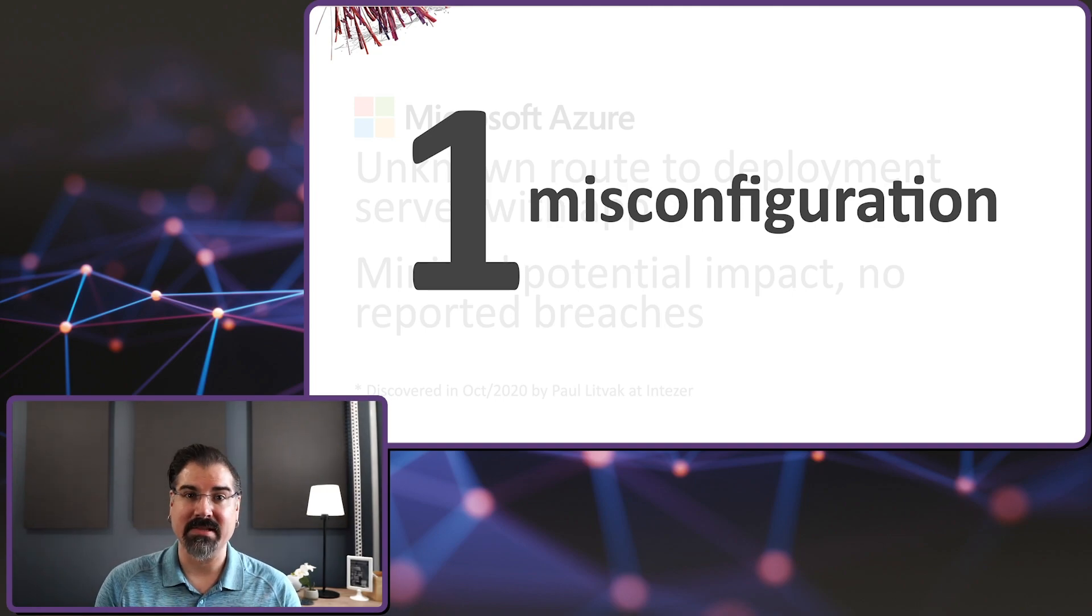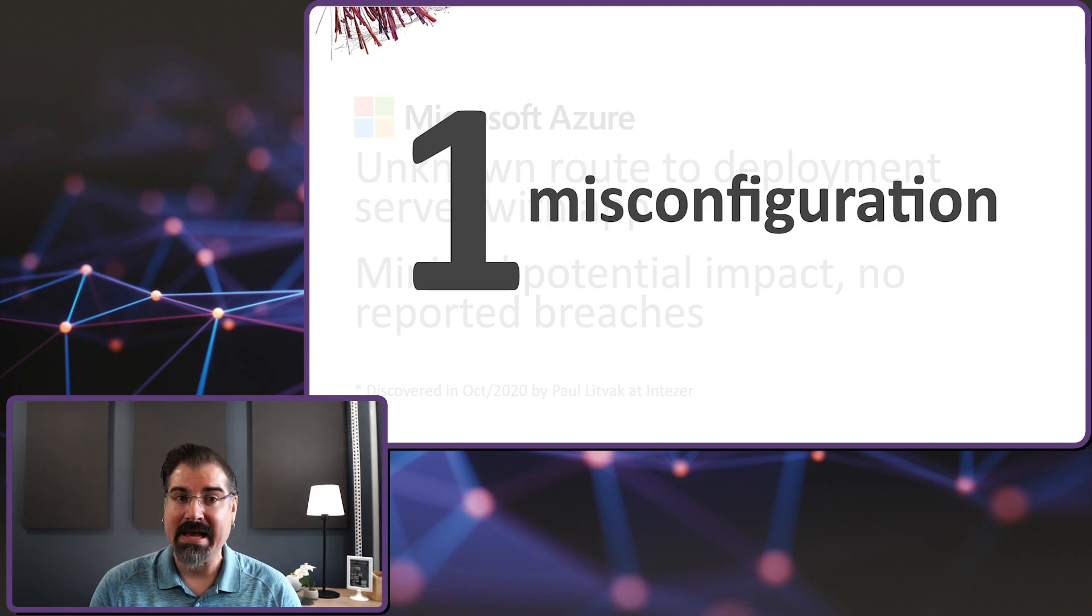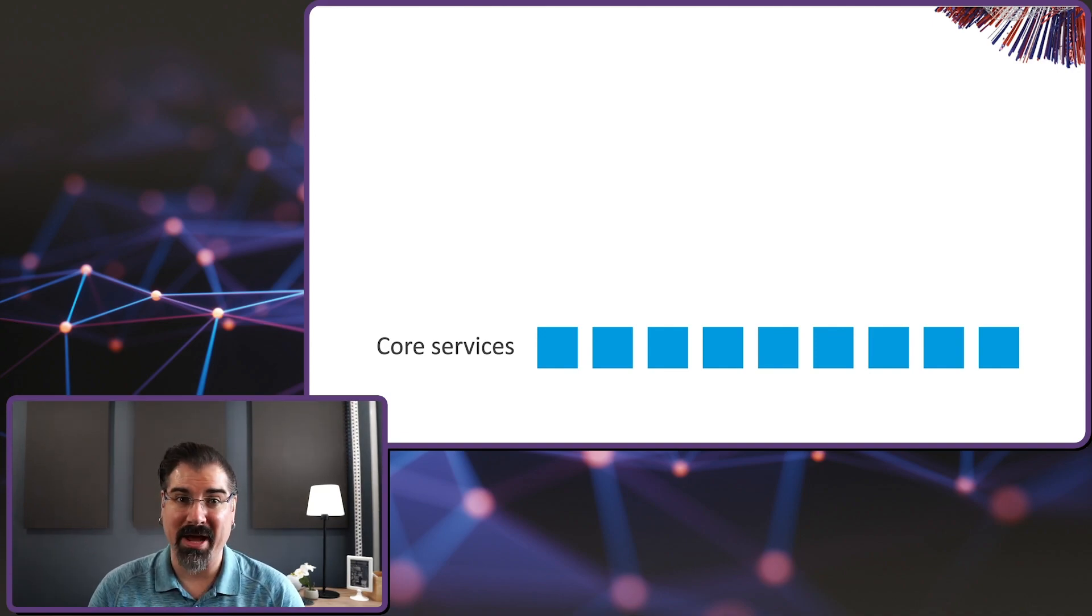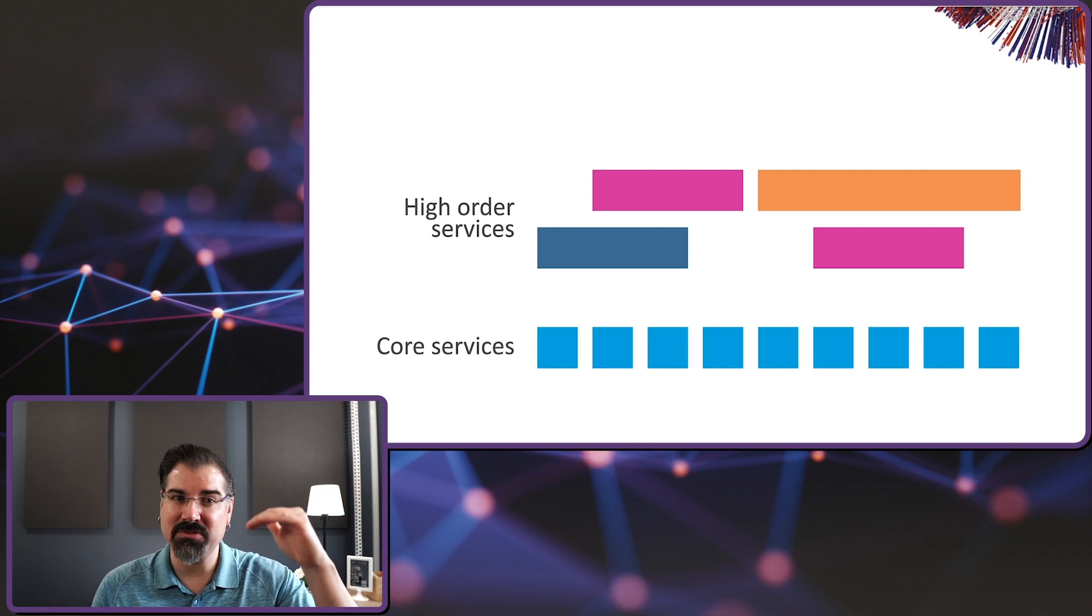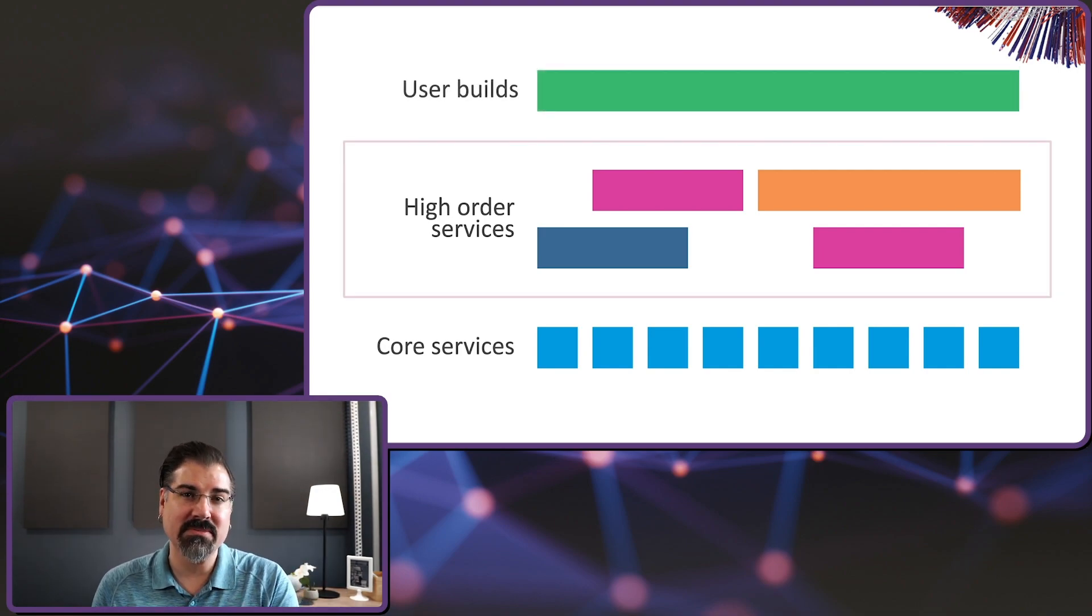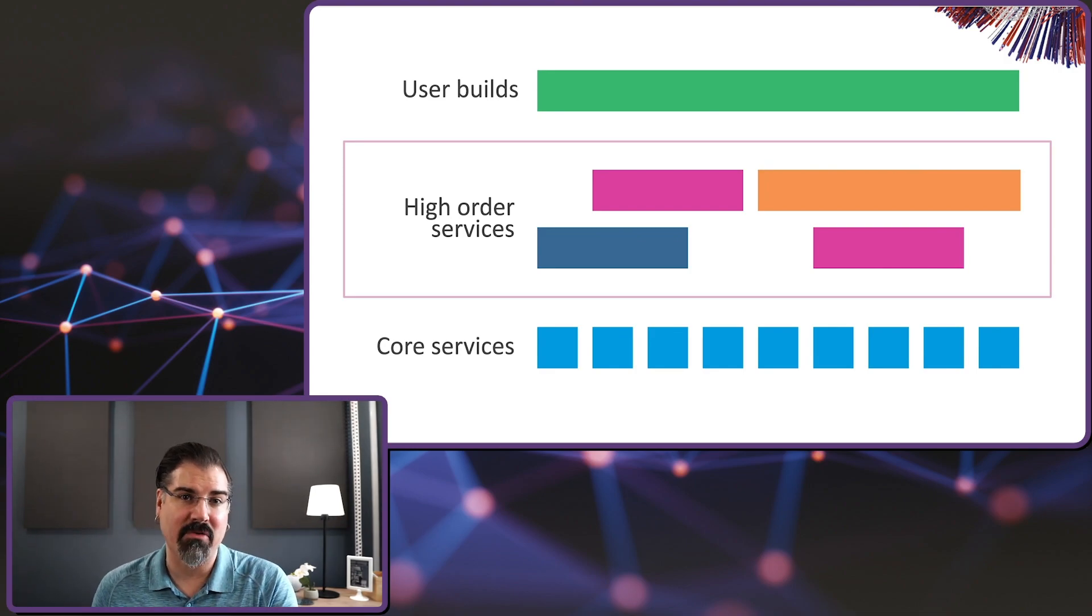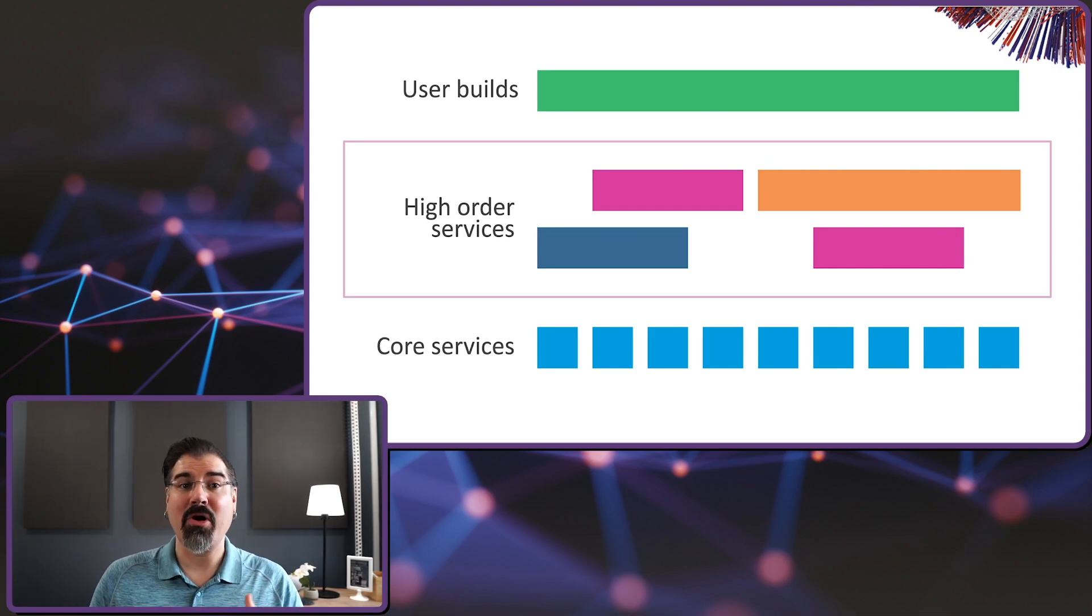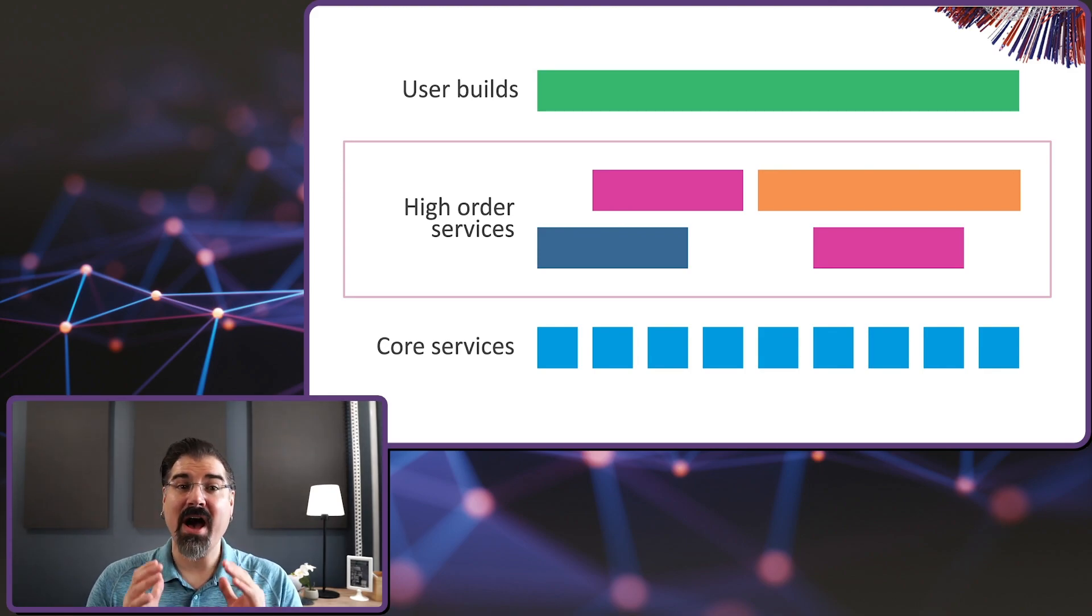In both cases, the vulnerabilities were disclosed quickly and responsibly, and the issue was fixed without any reported customer impacts. But both of these cases were in higher level cloud services. These are services that the providers teams built using other services on that platform. So as a result, and in line with the shared responsibility model, they were at risk of a service misconfiguration. Even the hyperscale providers face this challenge.